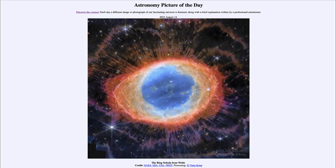Greetings and welcome to the introduction to astronomy. One of the things that I like to do in each of my introductory astronomy classes is to begin the class with the Astronomy Picture of the Day from the NASA website — that is apod.nasa.gov/apod — and today's picture for August 14th of 2023 is titled 'The Ring Nebula from Webb.'